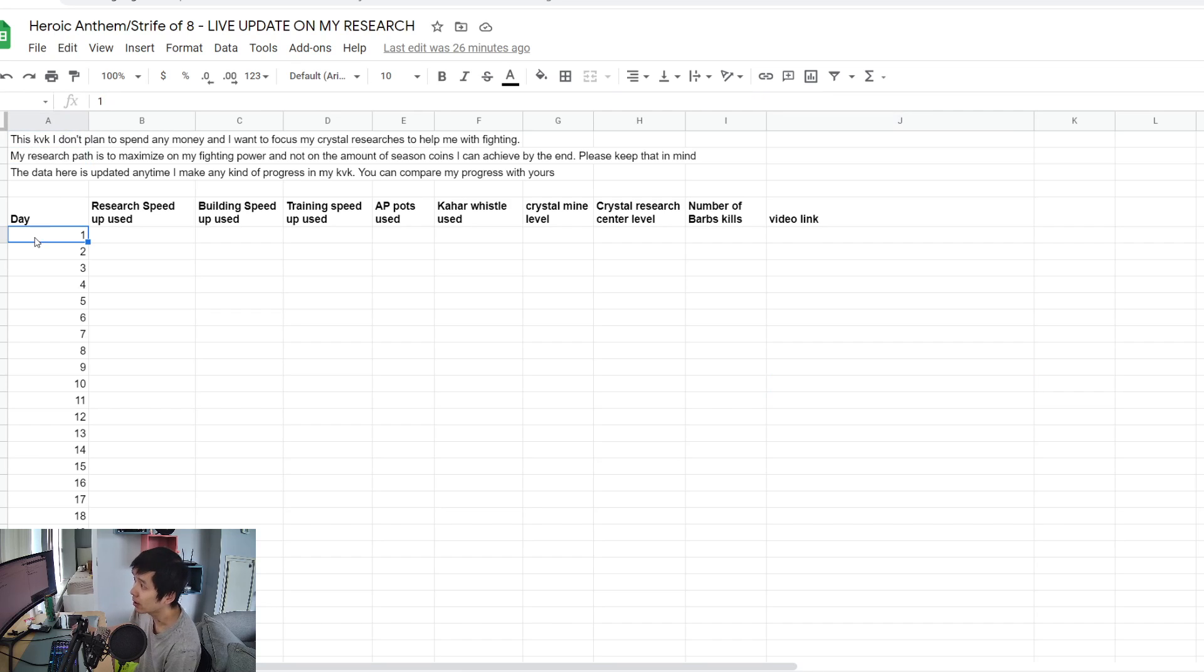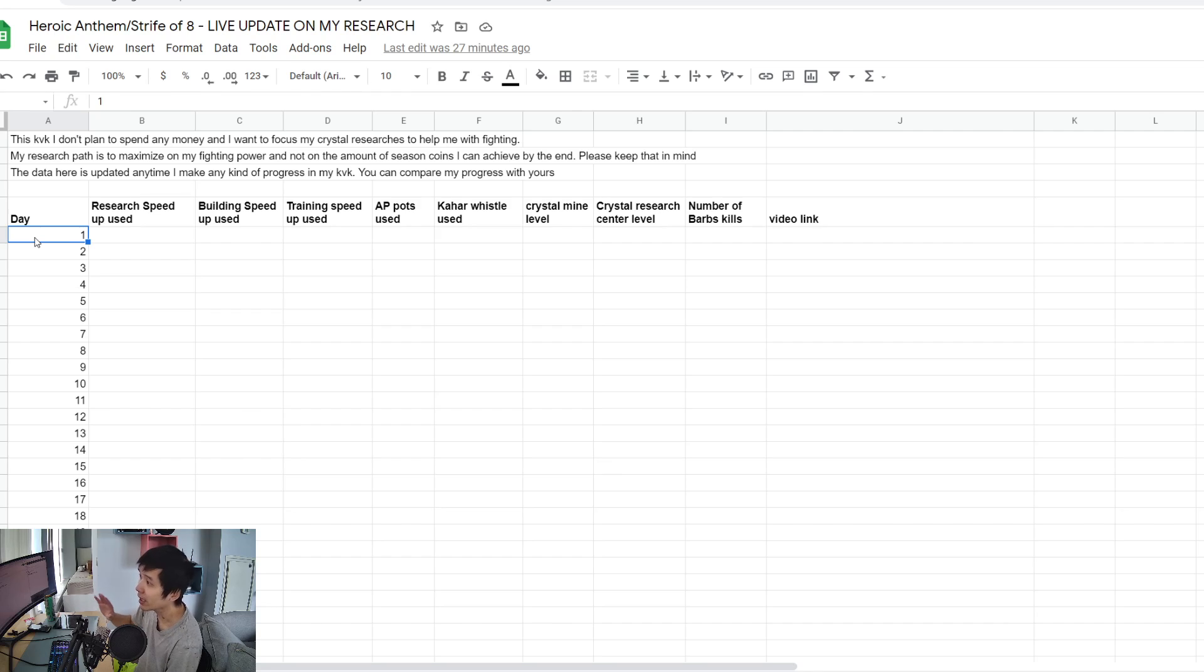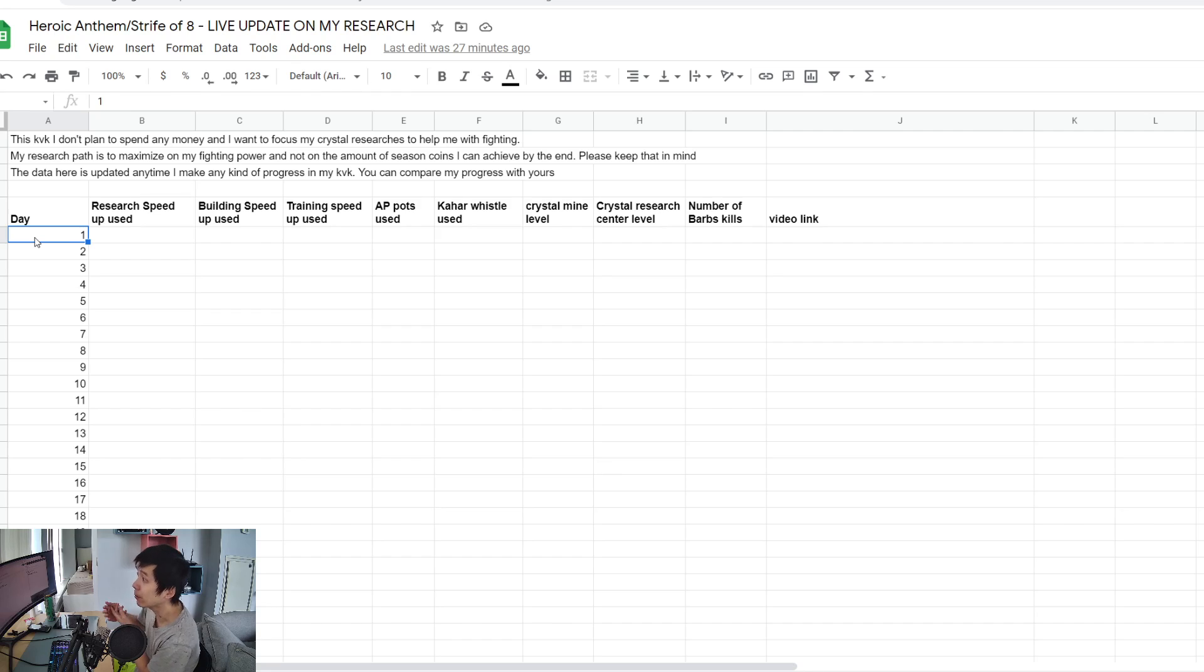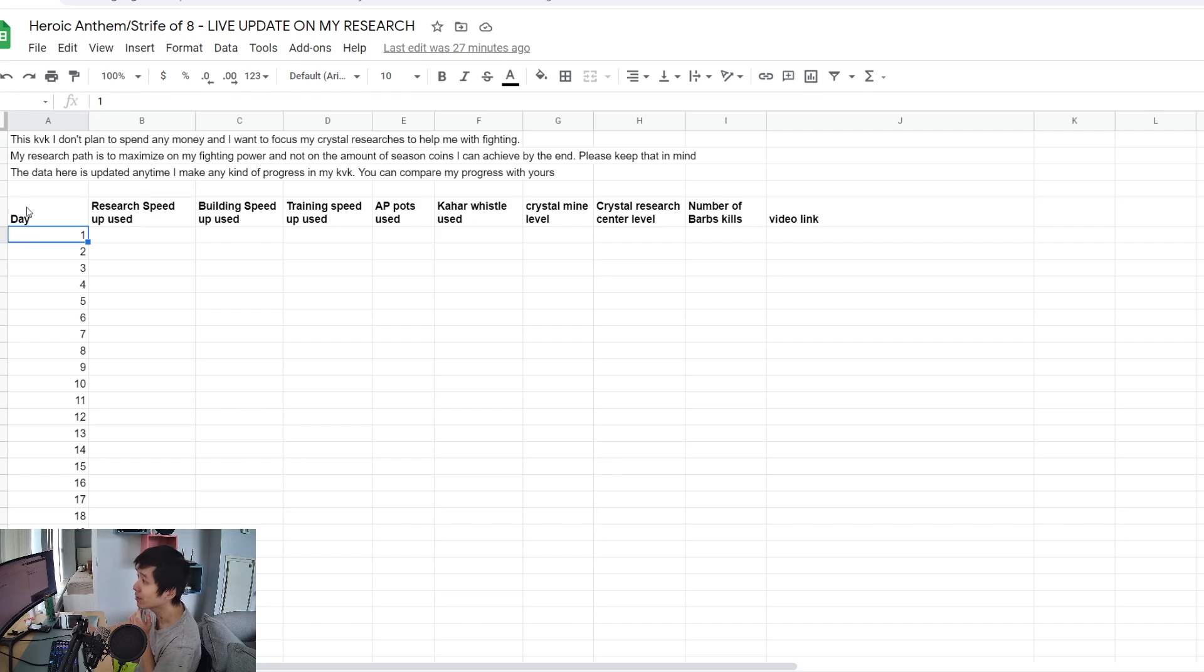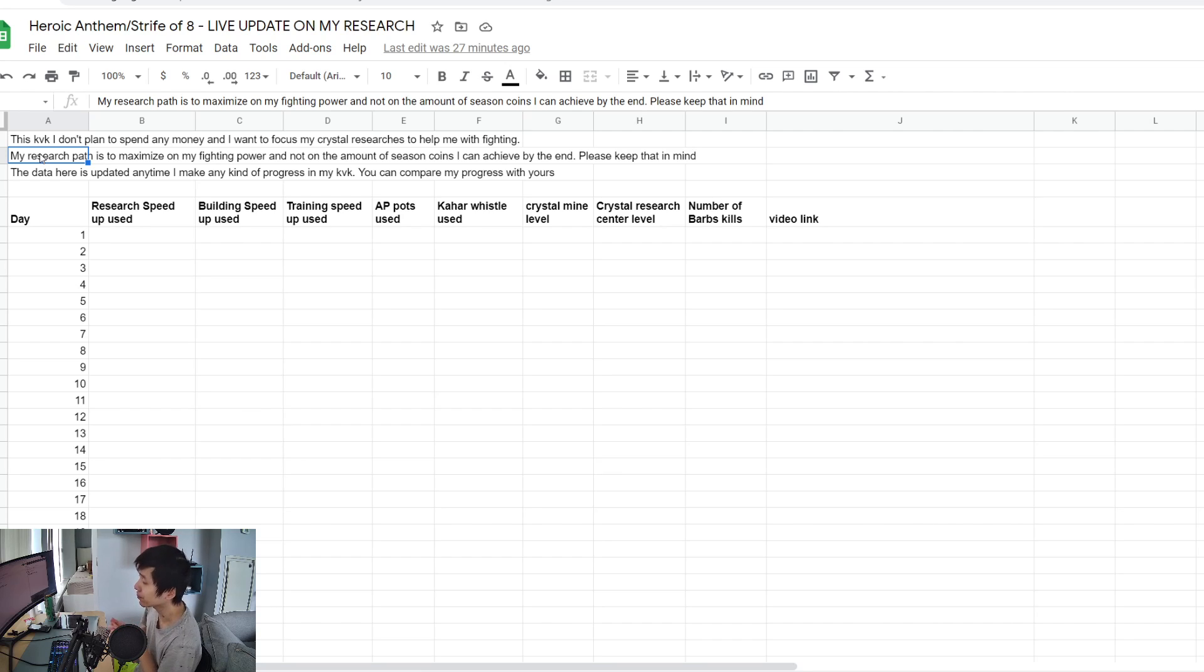For this KVK, I do not plan to spend any money and I want to focus my crystal researches to help with fighting. My research path is to maximize my fighting power and not the amount of season coins I can achieve by the end.